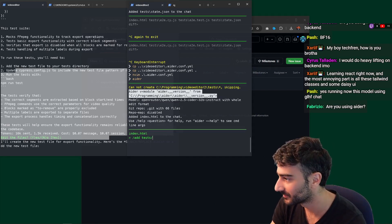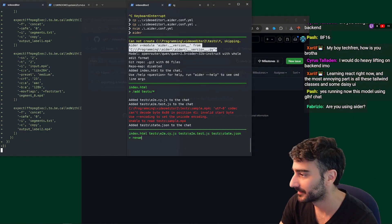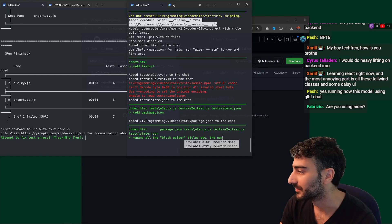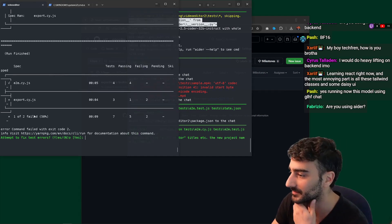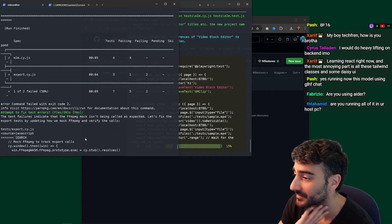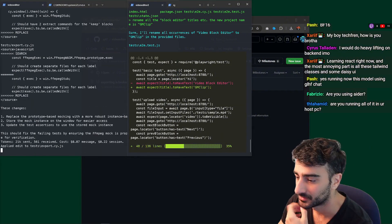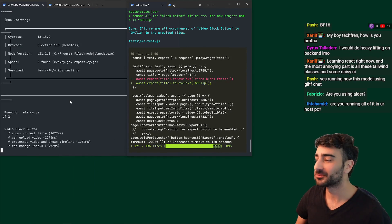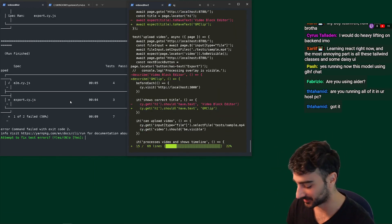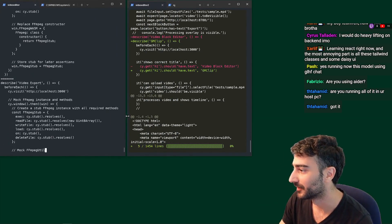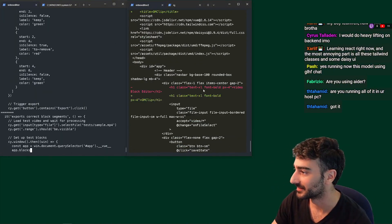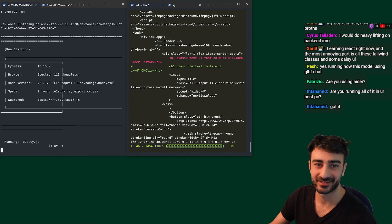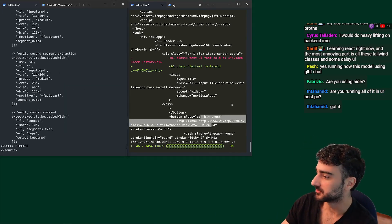Unfortunately the tests with the wildcard didn't work. I'm going to say rename all the titles — the new project name is GM Clip. We have errors with video export. Hopefully Sonnet can recursively debug this export issue. Running it all on the host PC — the LLMs are all APIs, but the actual Aider code and stuff is local. Qwen is super slow, which is a bit annoying. Maybe I should add a third engineer with Gemini Flash.